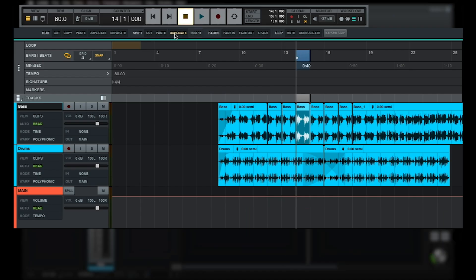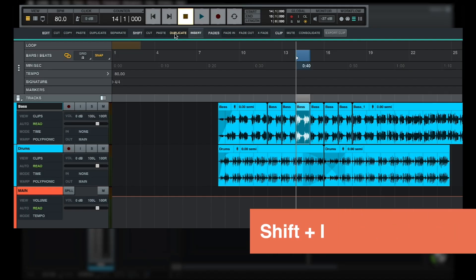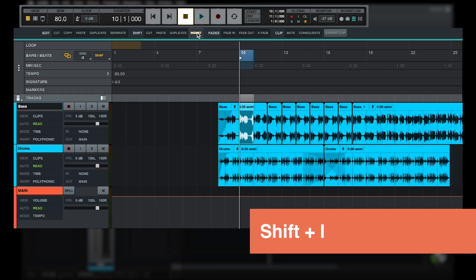Finally, the Shift Insert button, or Shift I, can be used to insert empty space at the current timeline selection while moving the clips after the selection to the right by the same amount.